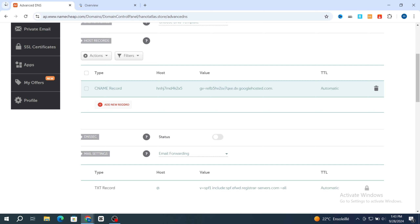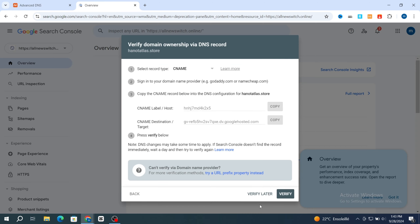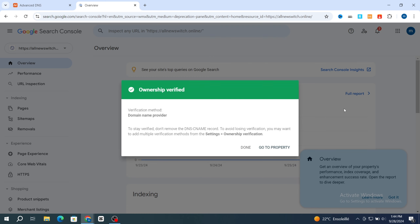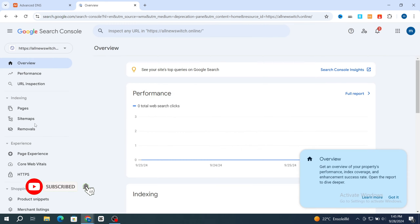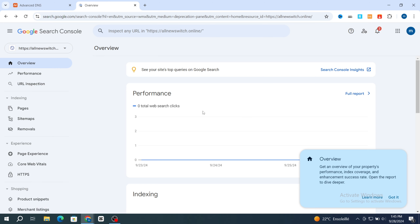The CNAME record was added successfully. Go back and hit on verify. As you can see, your domain name was successfully linked and verified by Google Search Console. To stay verified, don't remove the DNS and CNAME record to avoid losing verification. Hit on done — your domain name is now linked and verified by Google successfully. Thank you so much for watching, see you in the next video.